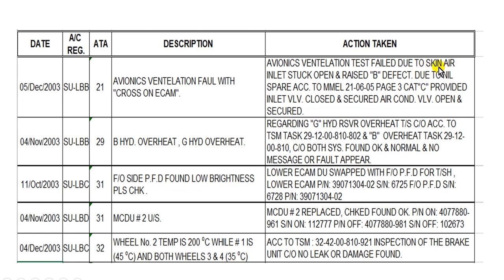The defect is due to the skin air inlet stuck open. This is a red B defect, open item, due to no spare — the store has no spare here. The reference, according to the MEL.